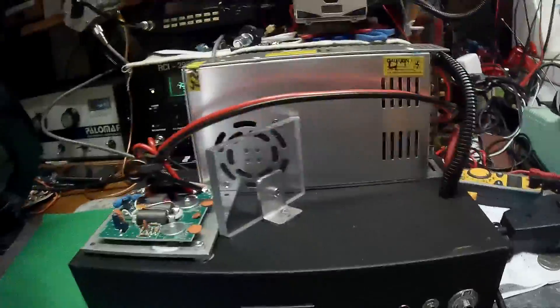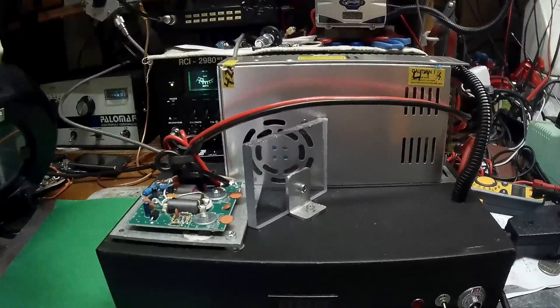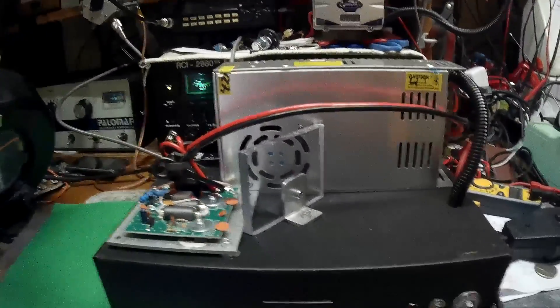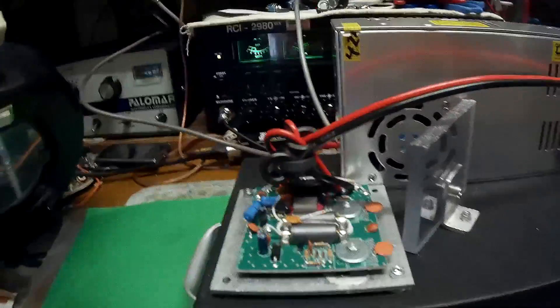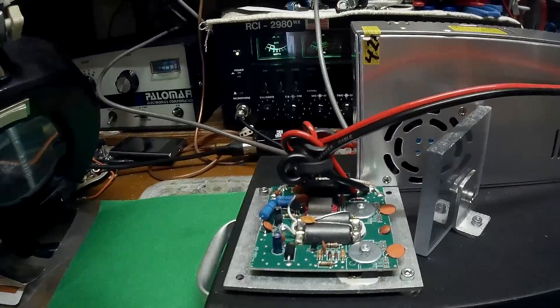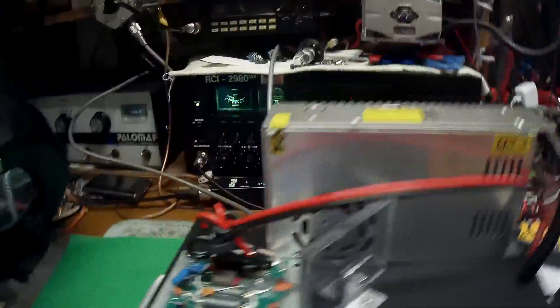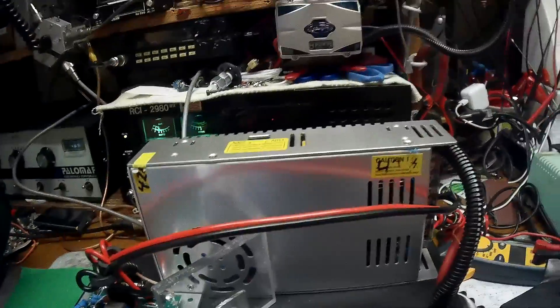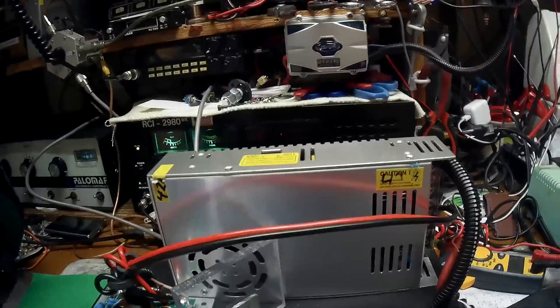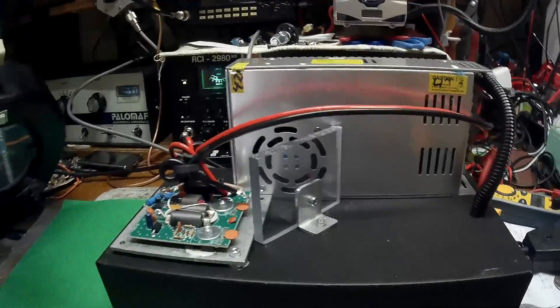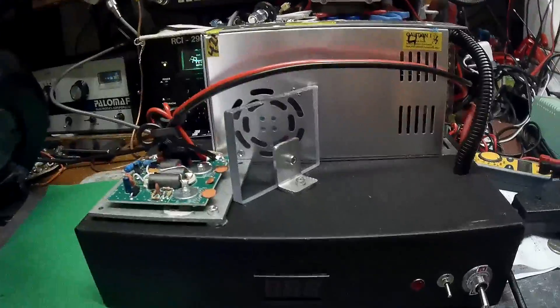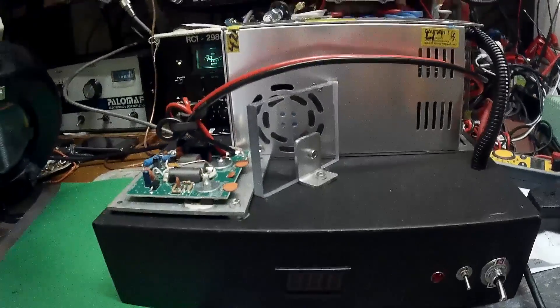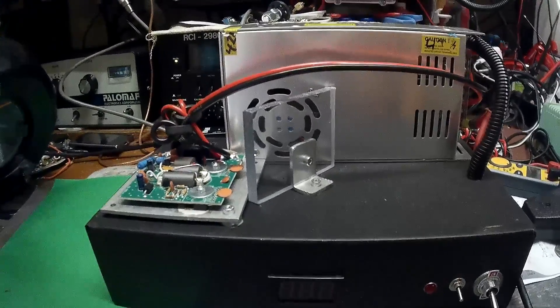This is a little MOSFET amp stinger board slash 42 amp power supply that I kind of slapped together yesterday during my leisure time.